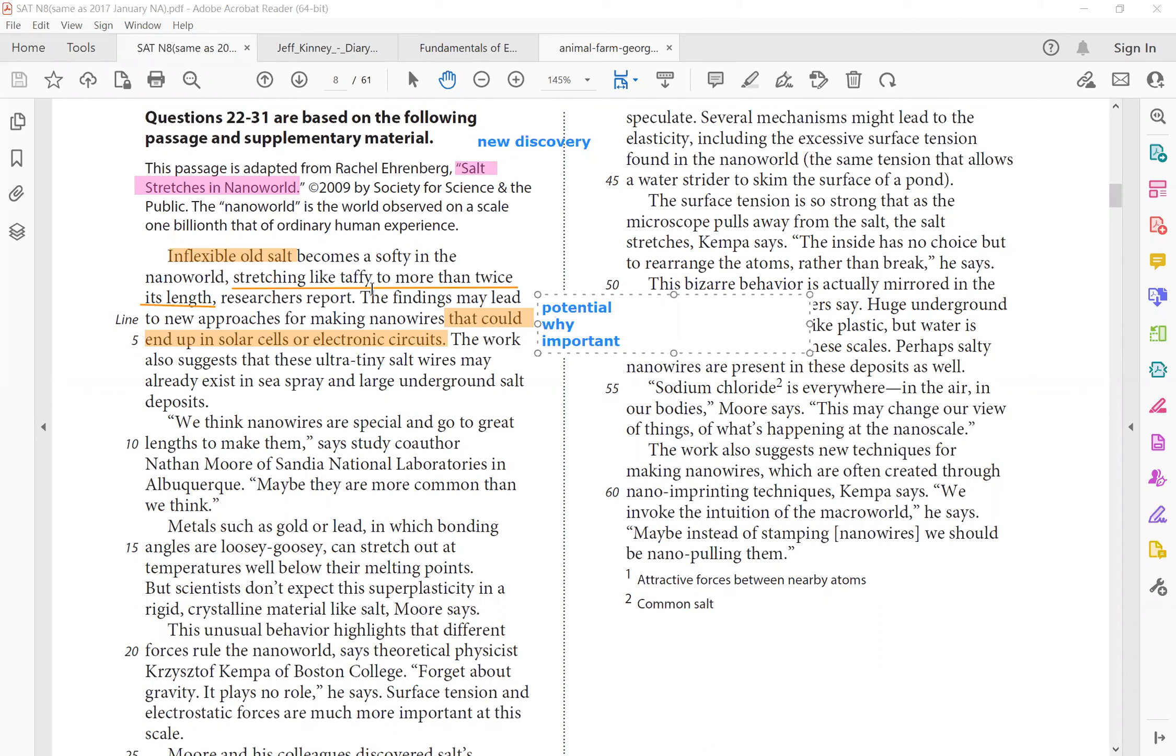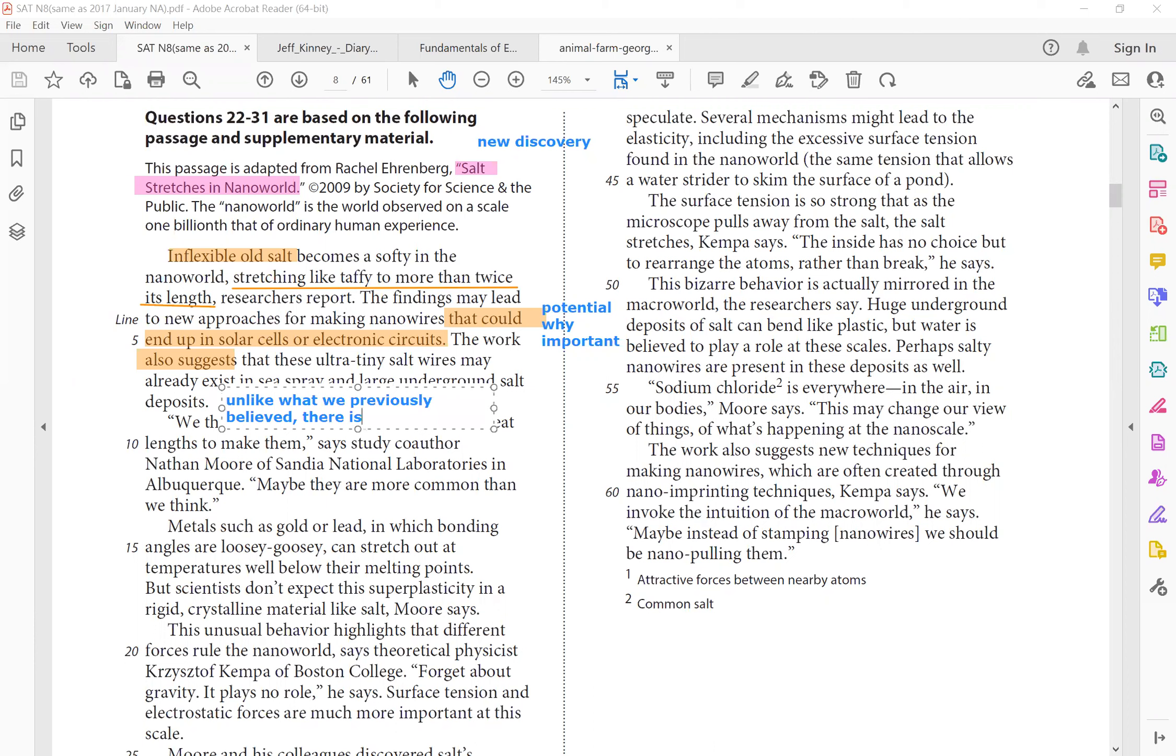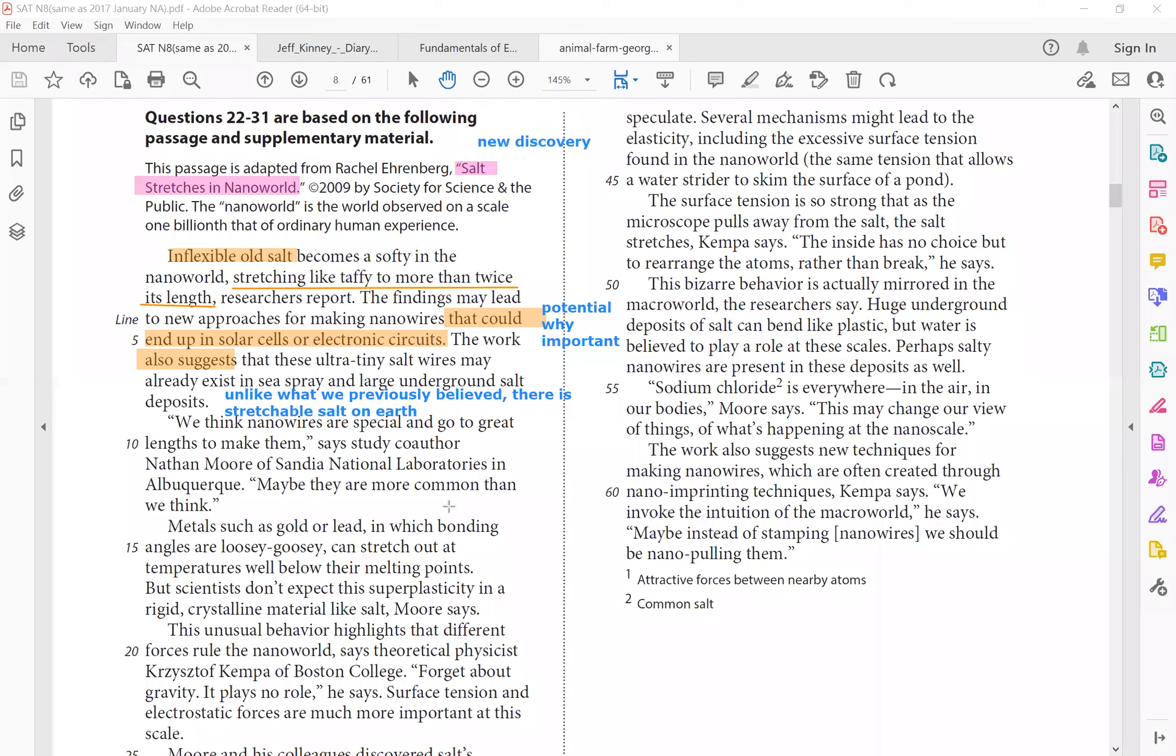The work also suggests that these ultra tiny salt wires may already exist in sea spray and large underground salt deposits. So right away we see two implications because also suggest so probably unlike what we previously believed, there is stretchable salt on earth as well. We just never found it. So why is it important? And it's actually more common than we thought. So of course we see this quotation we can cross out because it's simply a paraphrase. So that is the part where we can skim. If you see the last sentence of this paragraph, maybe they're more common than we think. It's pretty much the same thing as what we've established in line six to line eight.